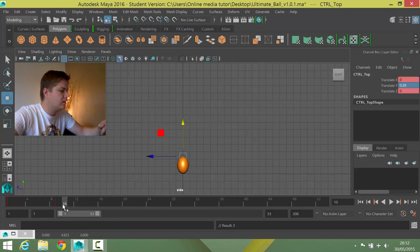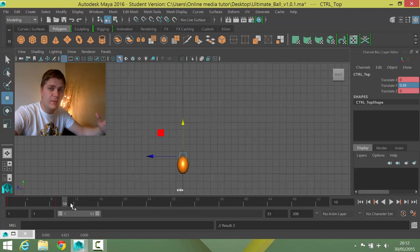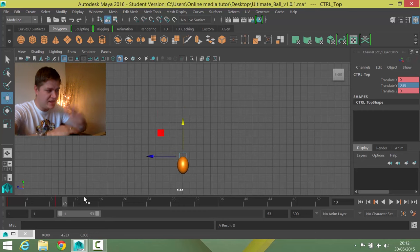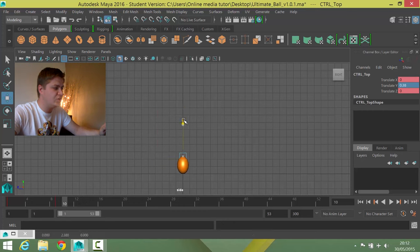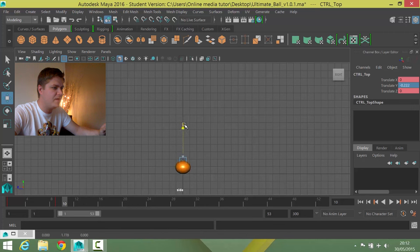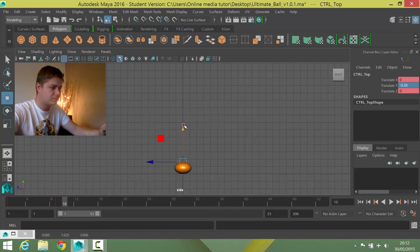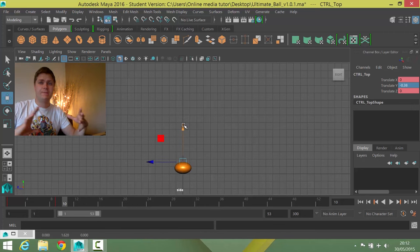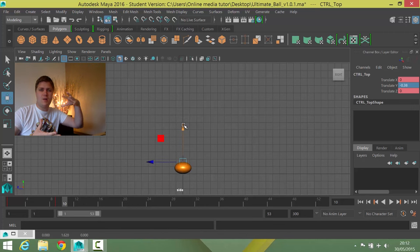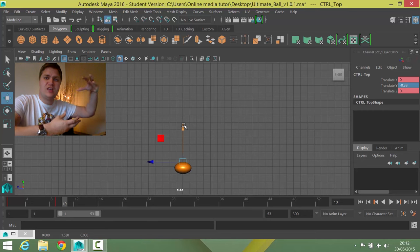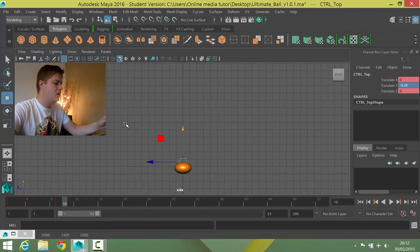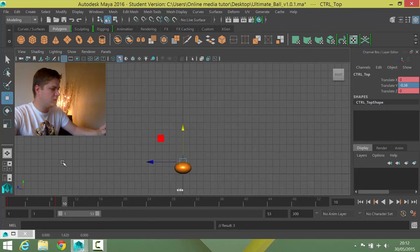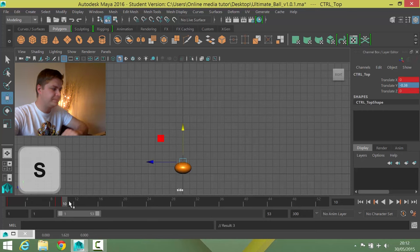And then frame ten, the following frame, when it hits the ground, we're just going to squash it down a little bit. And I'm going to squash it by about the same amount that I just stretched it so that the energy that was there is now being kind of spread out. So I'm going to set that.